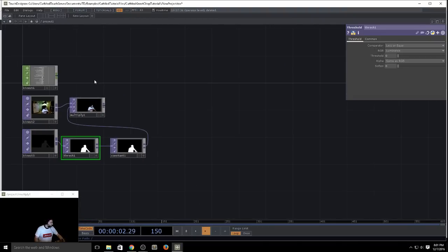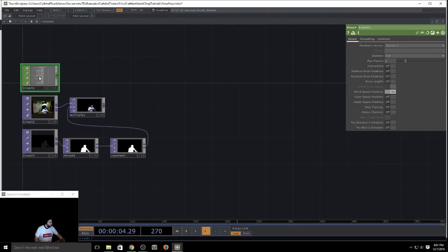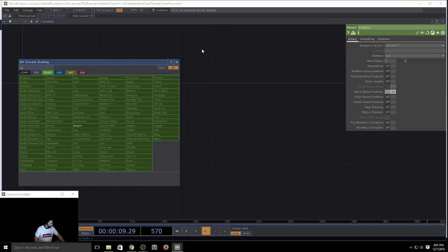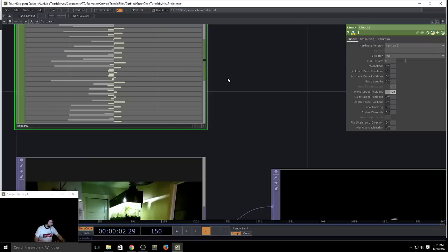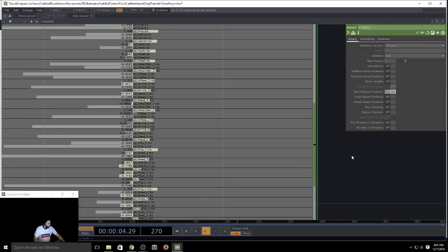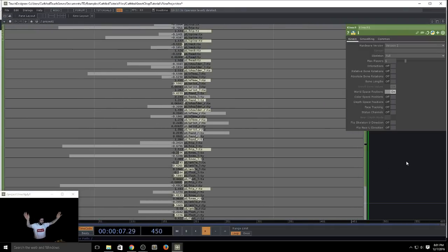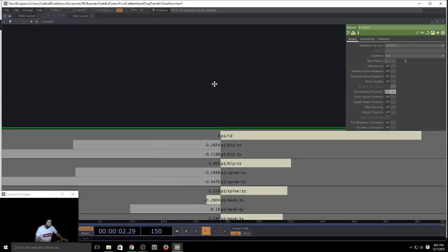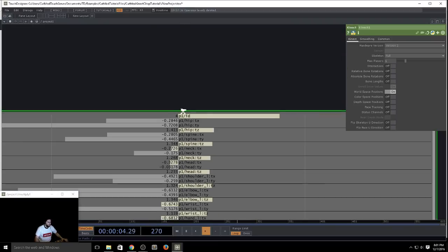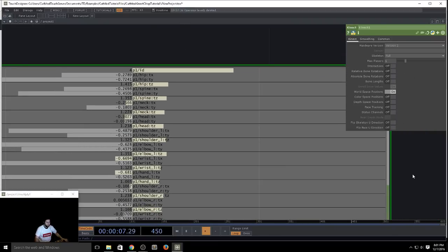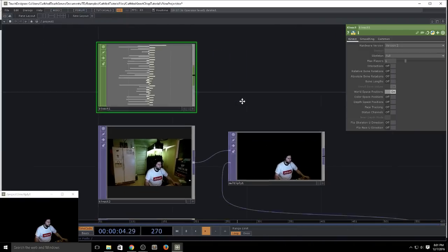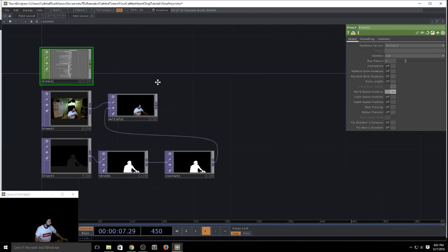Most of this information should be applicable to both versions. You can add a Kinect CHOP in the typical way — I've already added one. As you can see, if there's a person in the scene you have channels representing the X, Y, and Z of various joints in your skeleton as well as an ID channel. These are the default channels; there are many other channels we can enable, which I'll cover a little bit.